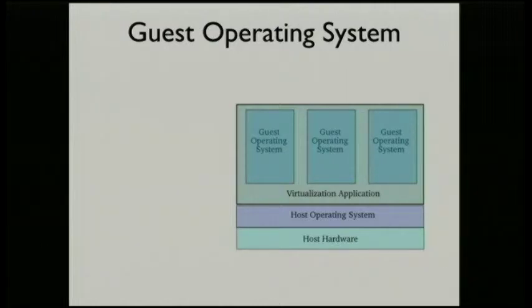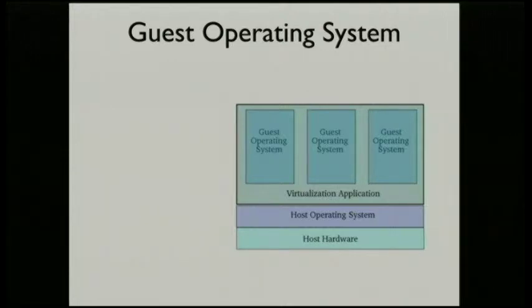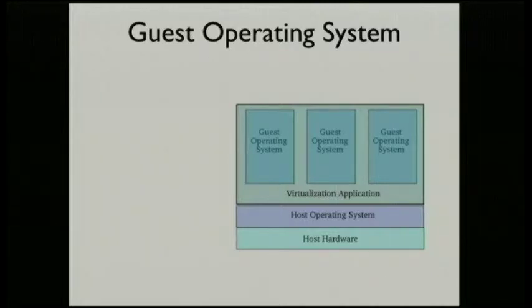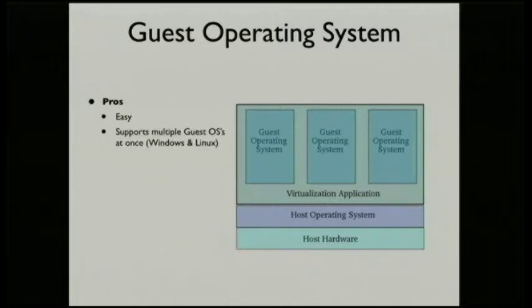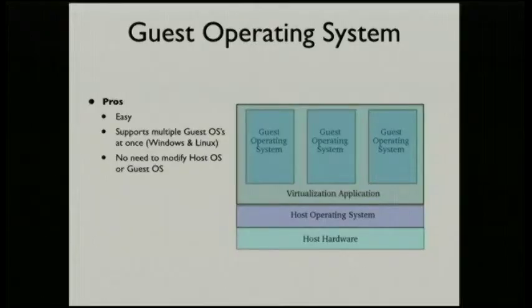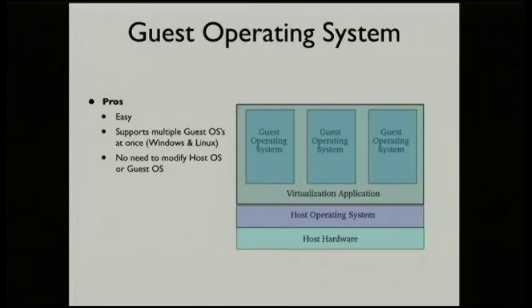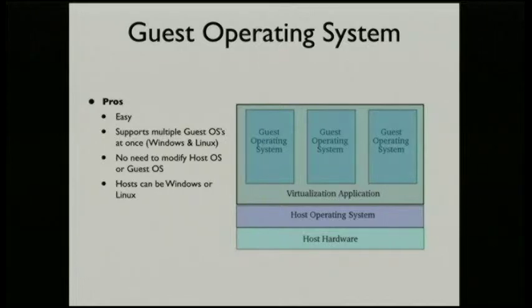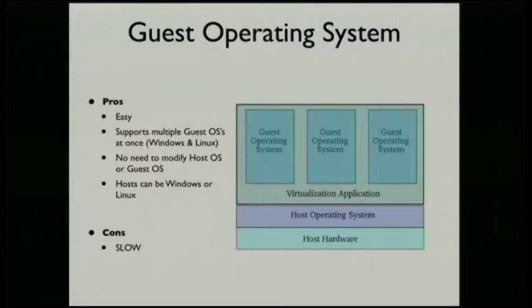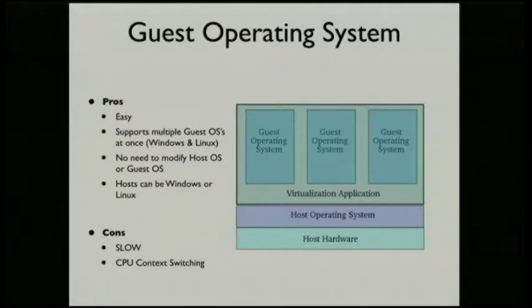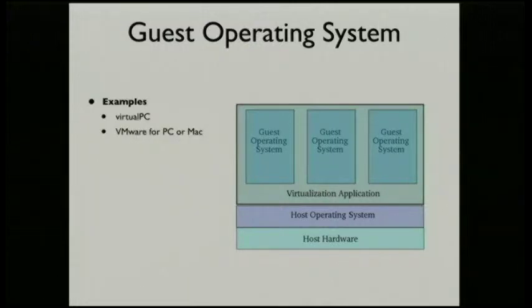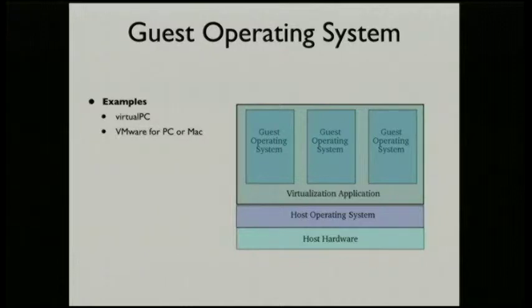The simplest virtualization out there is guest operating system. I'm sure we've all done it where we've put VMware or VMware Workstation or something like that. The pros is it's really easy to do. You can see from the picture there that basically you've got your hardware, you've got a host operating system that can be Windows, Mac, or Linux. Then you've got some type of application which is doing your virtualization. It can support lots of different guest OSs. The cons, it can be very slow because you're basically emulating everything as it goes through and you get a lot of context switching.